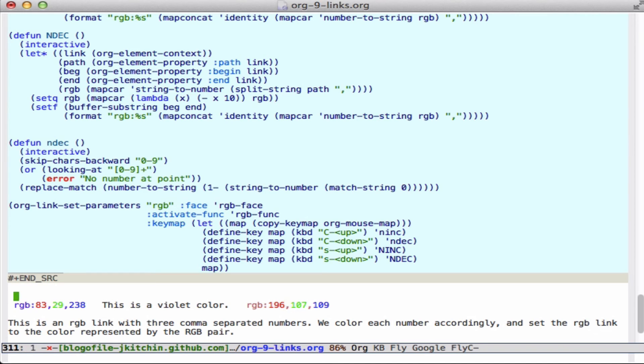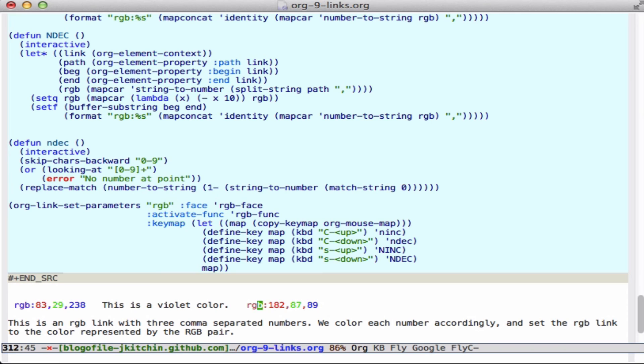And as you type control-up, you can see we're incrementing the numbers. And if I type super-up, it increments all of them. And you can also see that the color of the link head changes in accordance dynamically.